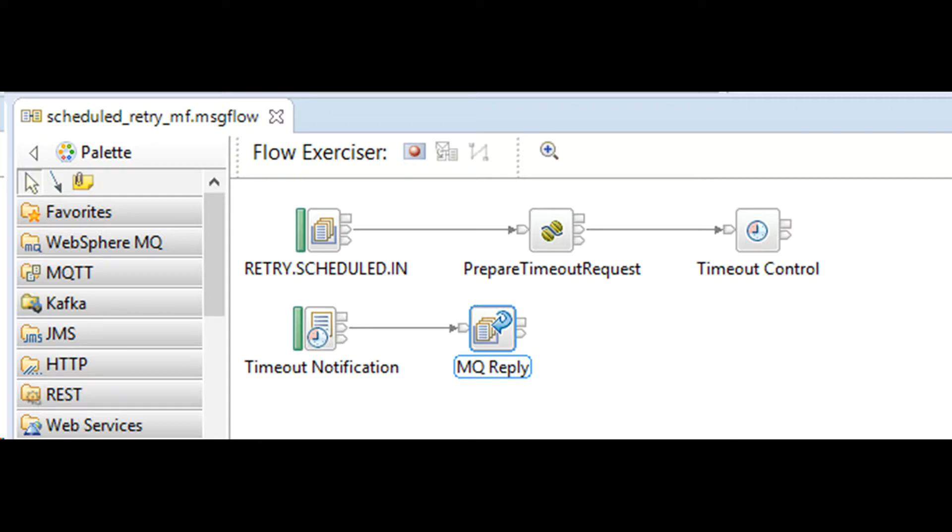You can do this in JCN node or the location could be part of your input message. That is up to you.